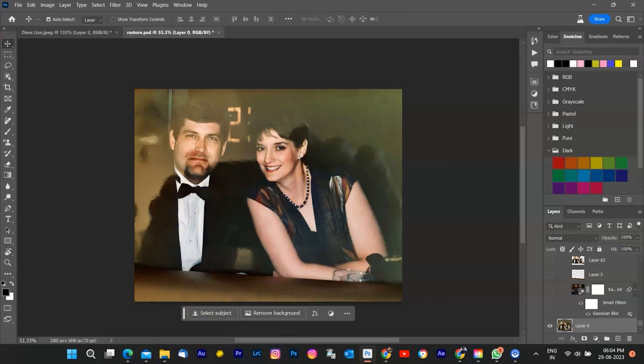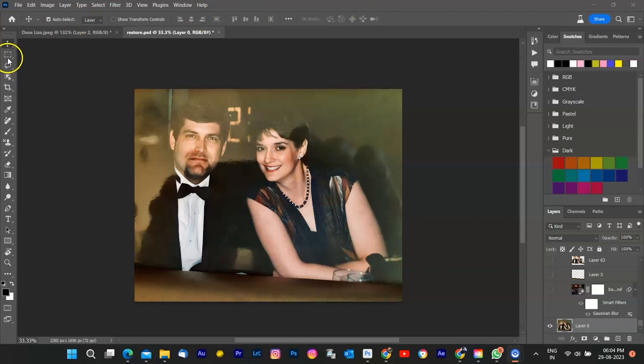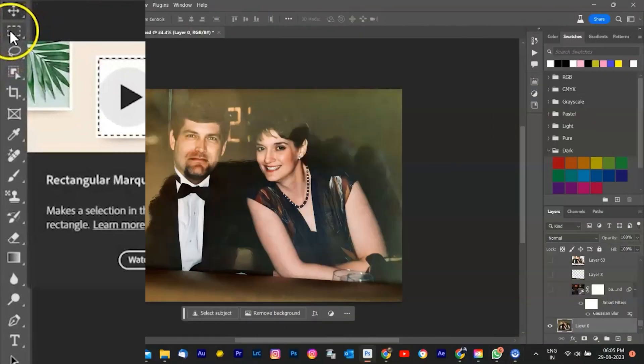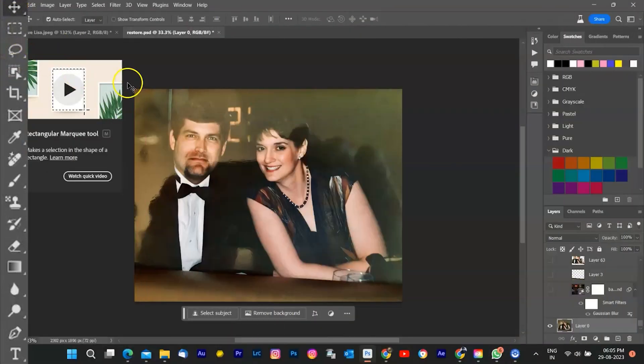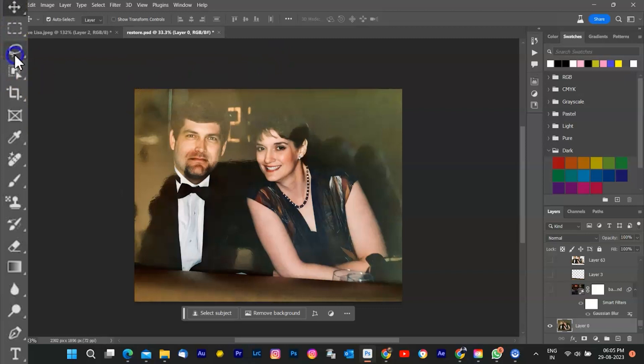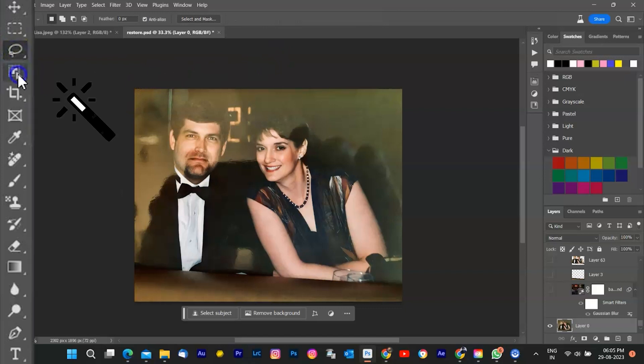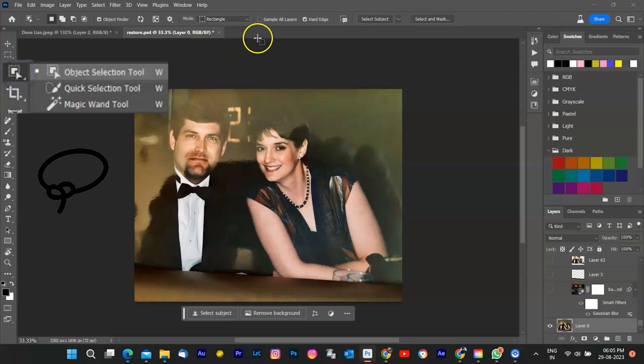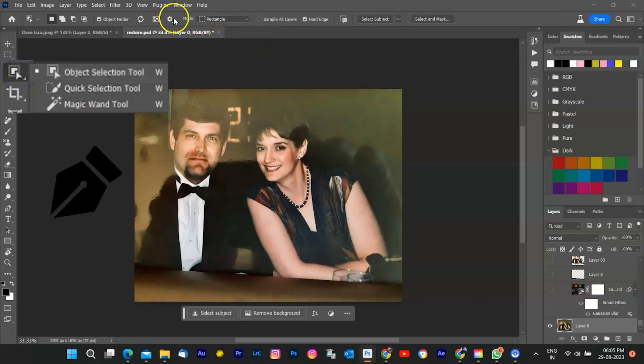So, before we dive into the exciting world of creativity, there's a pivotal step we must conquer first. Selecting the subject. Now, head over to the left-hand toolbar and look for the Select menu. Here, you'll find various tools that help you choose the subject you want to separate from the current background. In Photoshop, you might use the Magic Wand, Quick Selection Tool, Lasso Tool, or even the Pen Tool. All of these are your allies in this task.